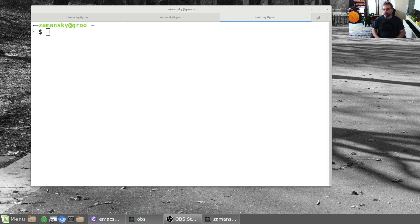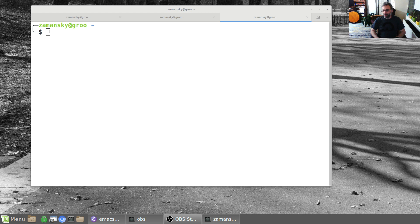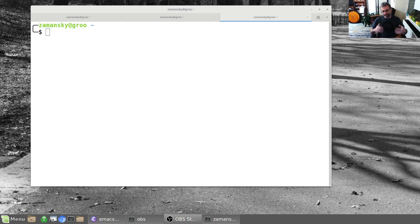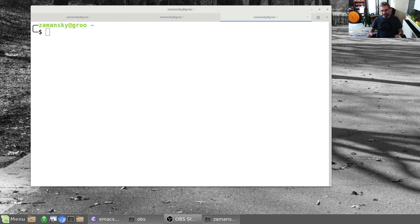Hey everybody, time for another using Emacs video. Well, it's not really going to be using Emacs because today is the day. Today it's my turn to do my using Emacs rant: Emacs versus Vim.